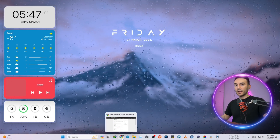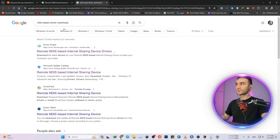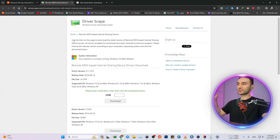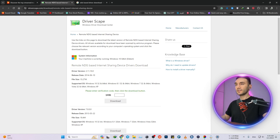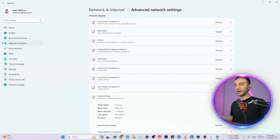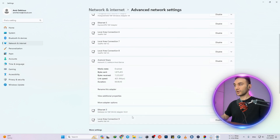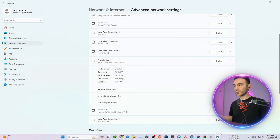Now we're going to move to the computer. Open your internet browser and search for 'NDIS based driver download', or just click the link in the description to open the page. Download the file that says Remote NDIS Based Internet Sharing Device Drivers. By downloading this, your Windows 10 or Windows 11 device will be able to detect your mobile as an internet host. Even though the file says Samsung driver, don't worry — install it. It works on Google Pixel, Xiaomi, Huawei, Samsung, no problem.